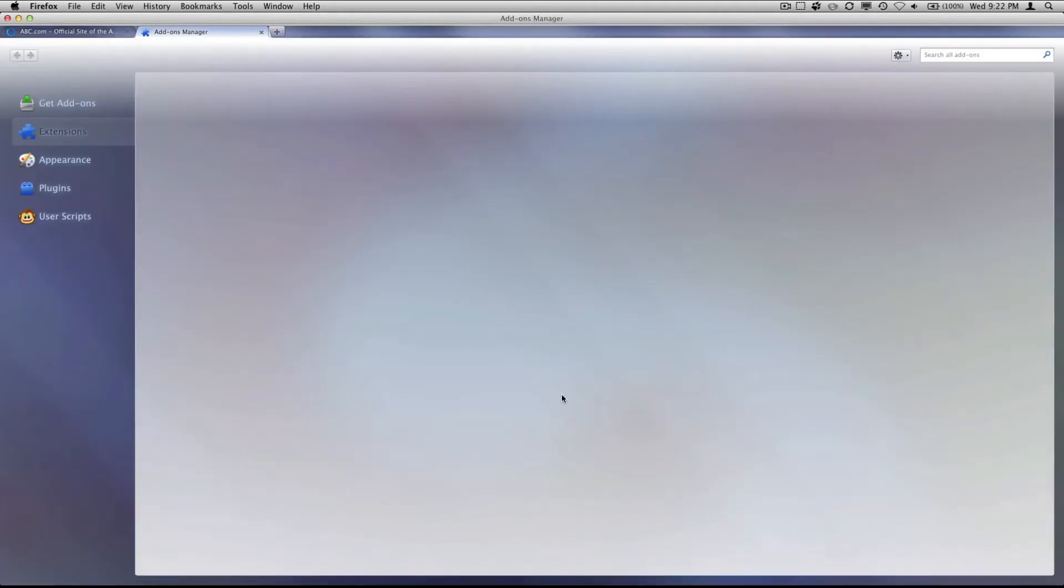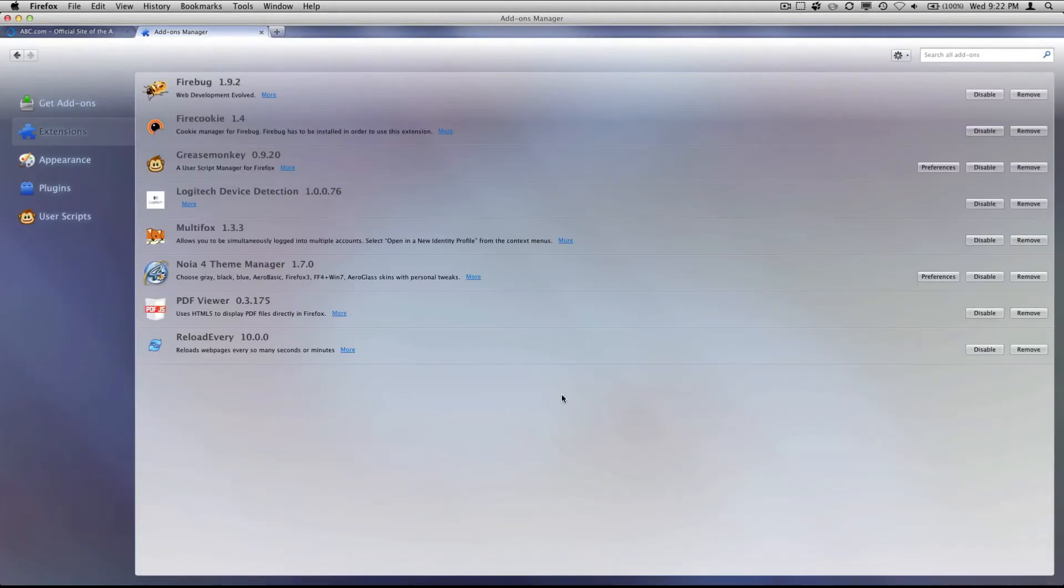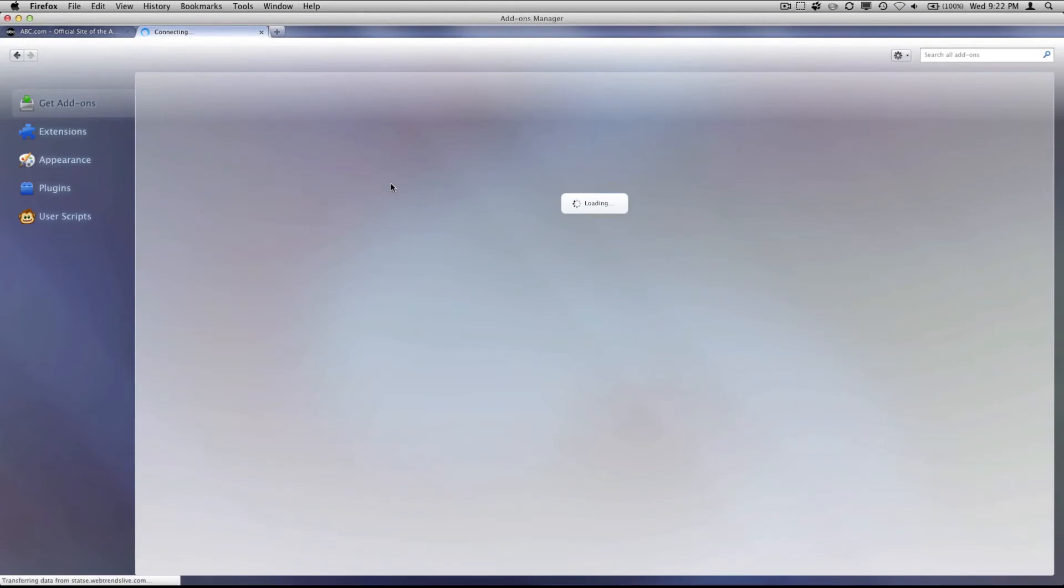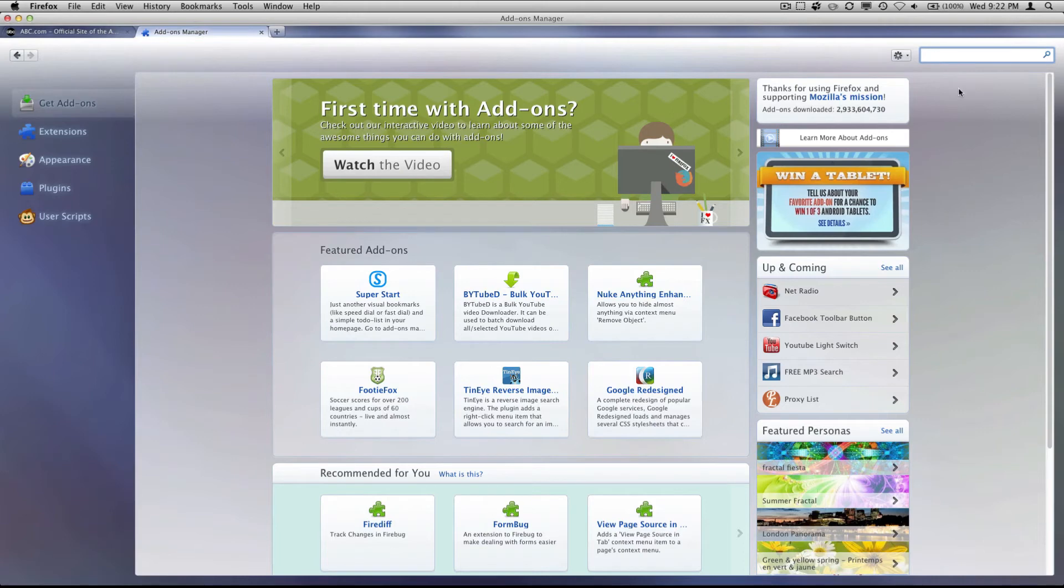Now that Firefox is restarted, we're going to go to get add-ons. Now what you're going to want to do is go up to this corner right here where it says search all add-ons. You're going to search for do not track.